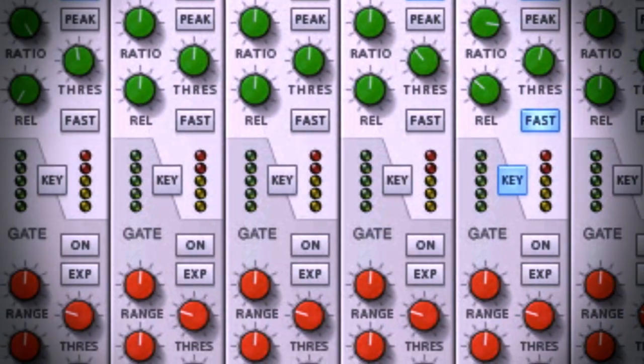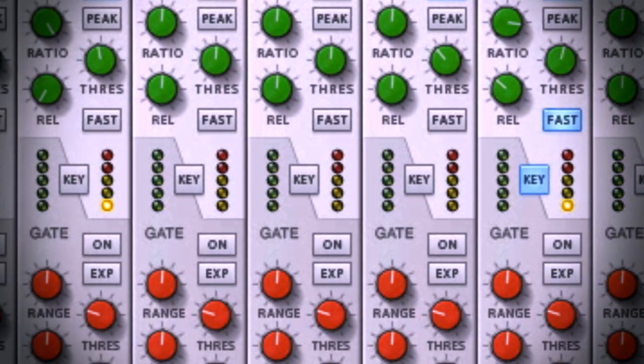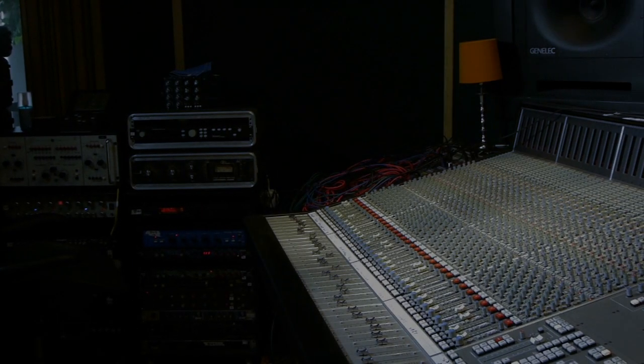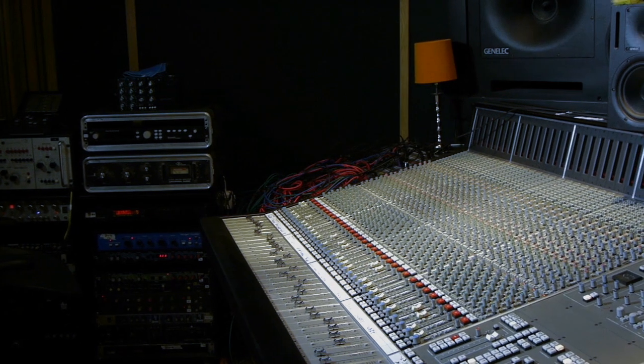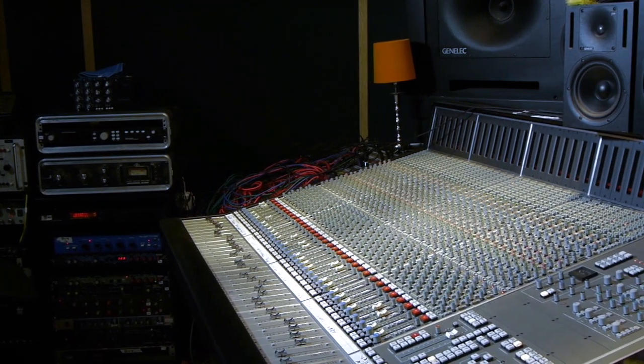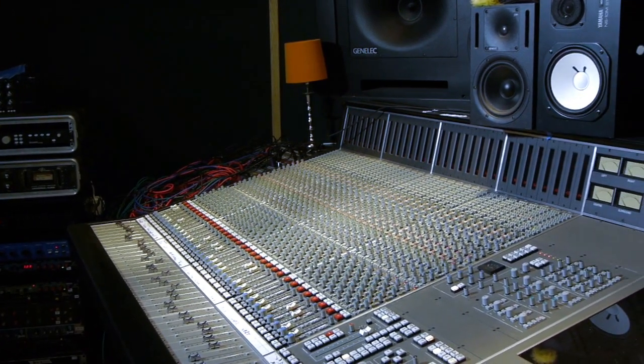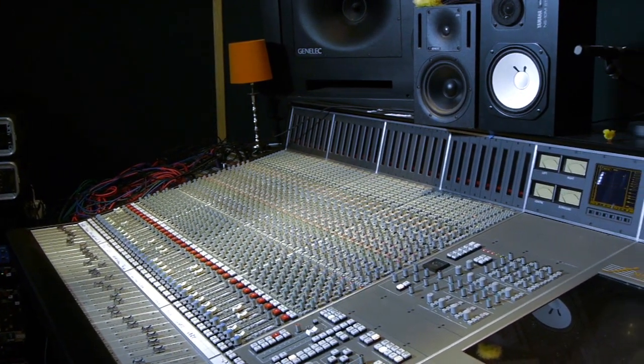Reason has a rack for mixing. Mixing in Reason borrows its workflow and even its sound from the same way big studio engineers have been mixing for decades.